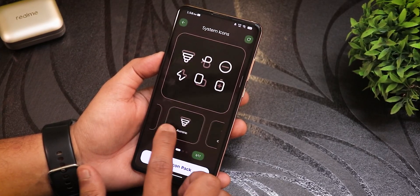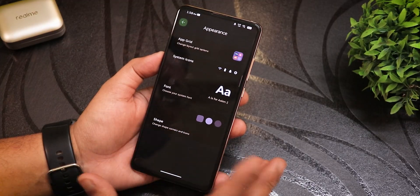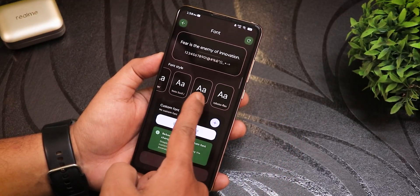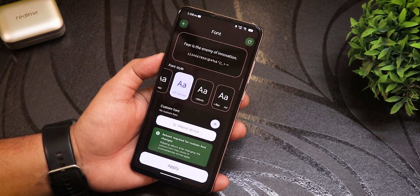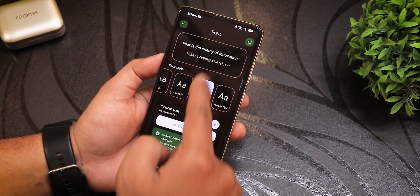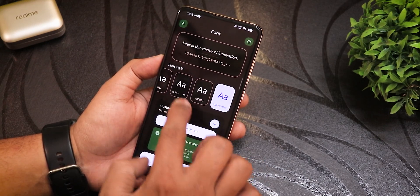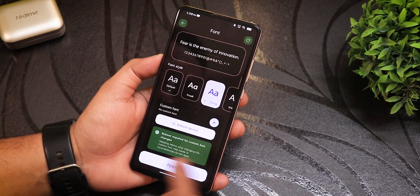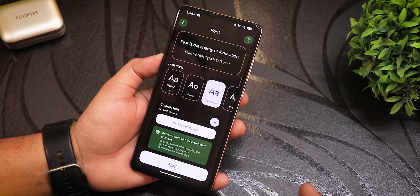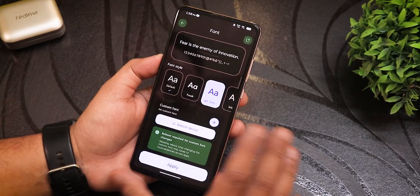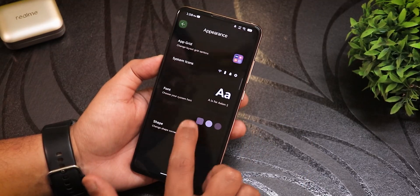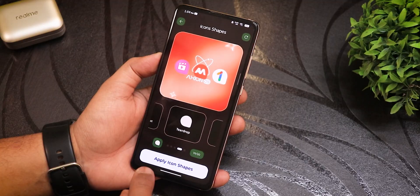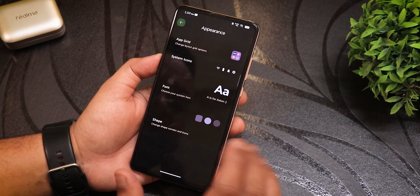The ROM has one of the best implementations of customization features. Selecting a font shows a live preview of how it will look before applying. You can also add a custom font, though a reboot is required. Icon shapes can also be changed — just tap apply icon shape after selecting your preferred shape.